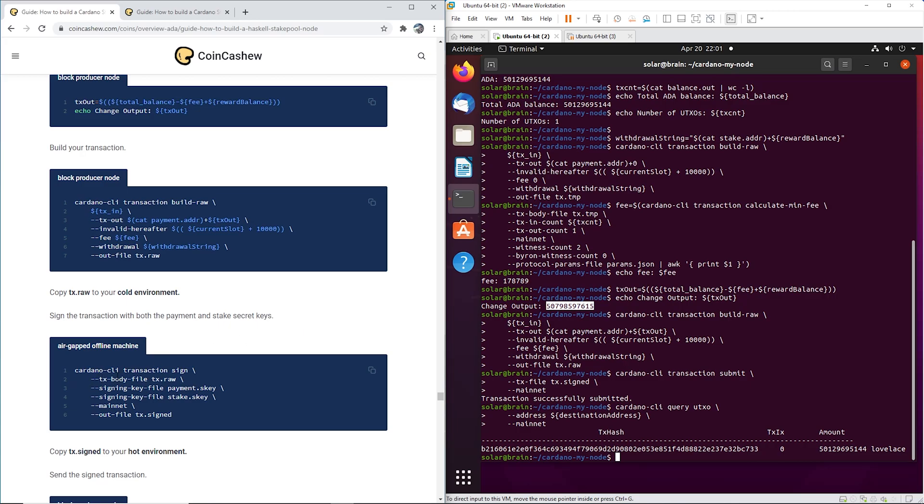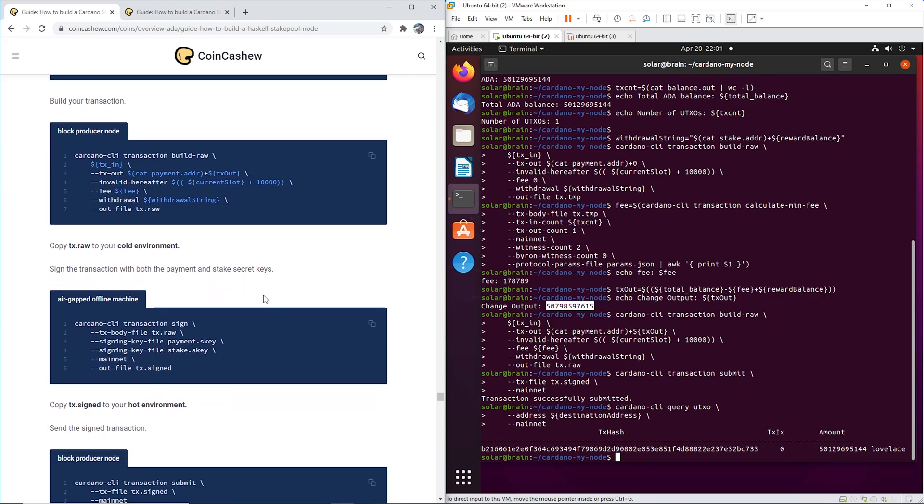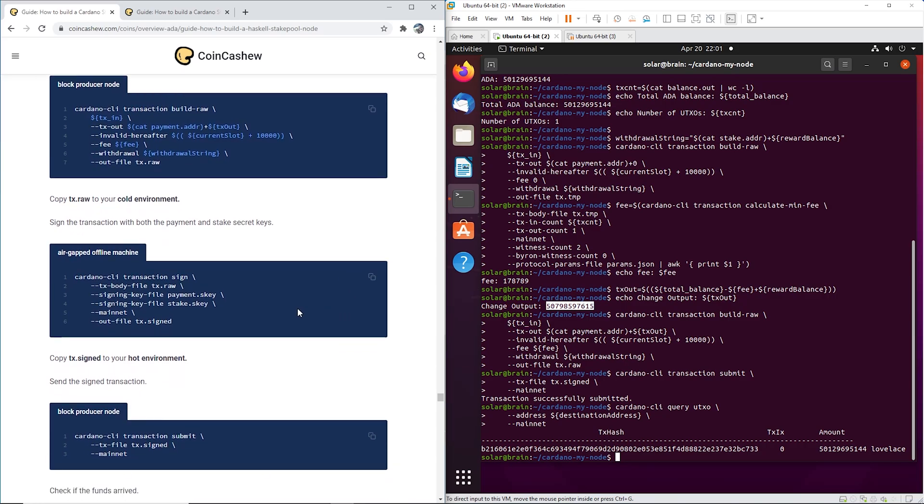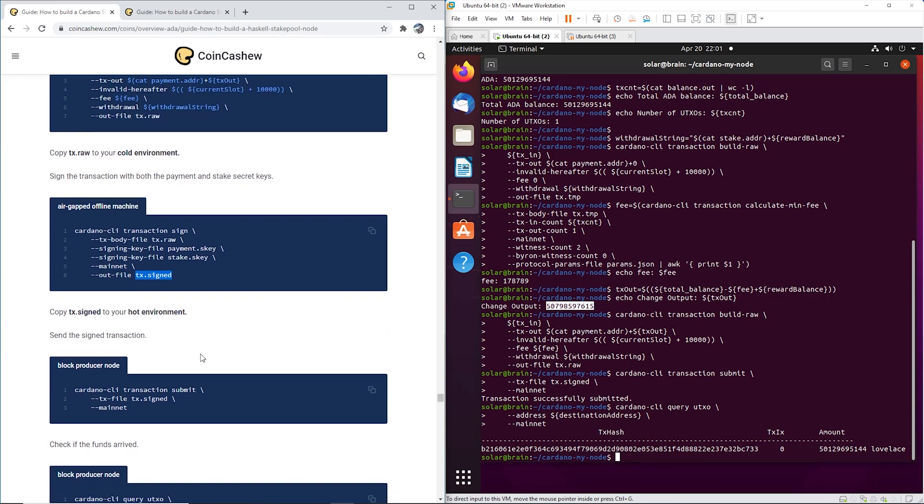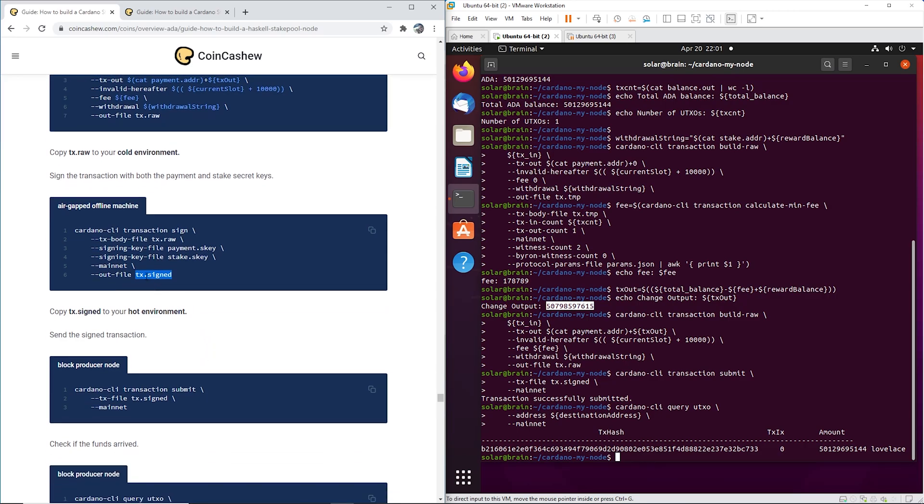So you take this tx.raw, you've transferred it all the way over to your air gap machine, you put it in the right folder. Now on your air gap machine you copy this and execute this, and it's going to output a signed document.